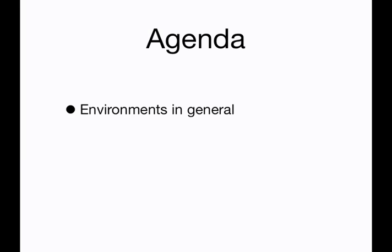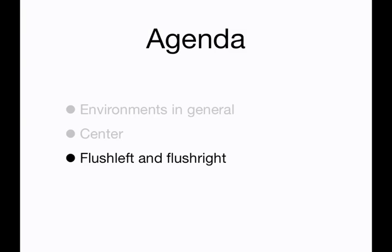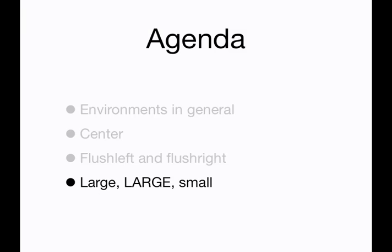This video we're going to learn about environments in general and how their syntax works. And then we're going to see some environments that change the formatting of text, such as centering, flush left and flush right, and environments that change the size of text.